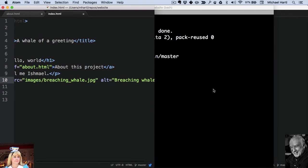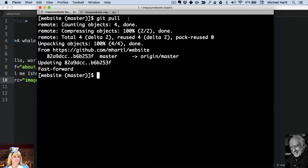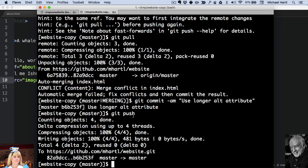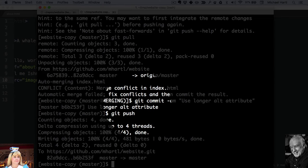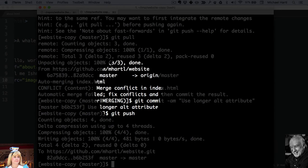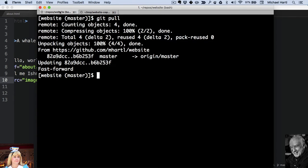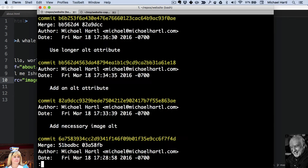What we pulled in was this commit here, this commit to fix the merge conflict. So if we look at the Git log, here's use longer alt attribute, which is Bob's commit.